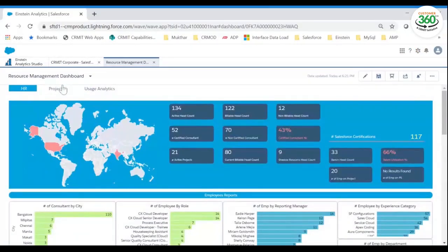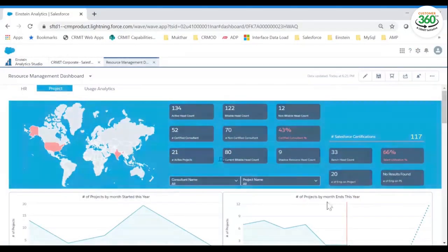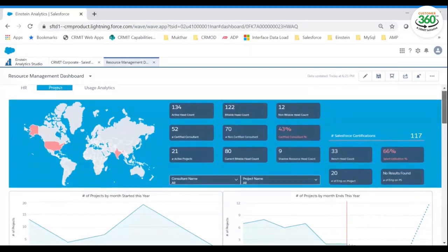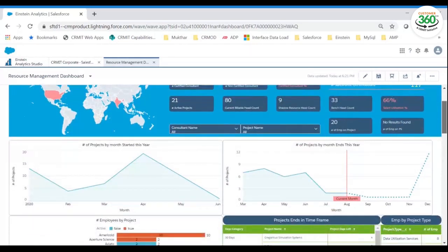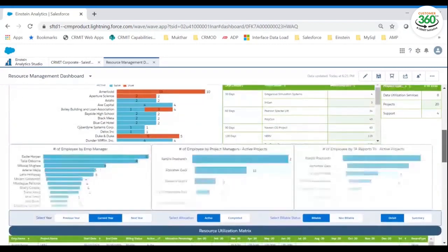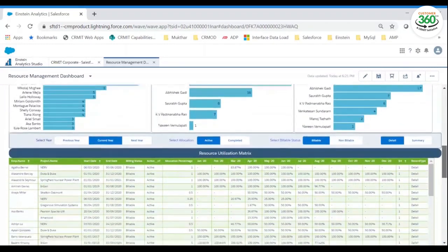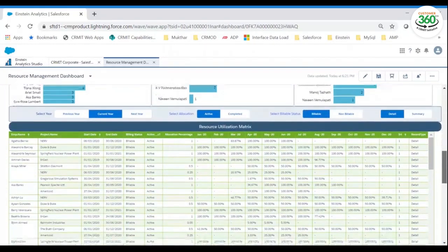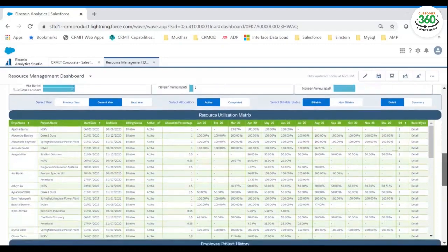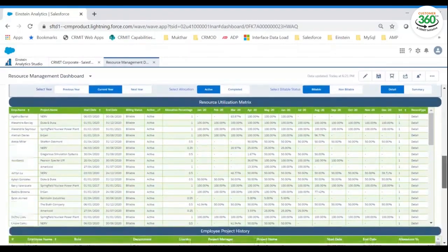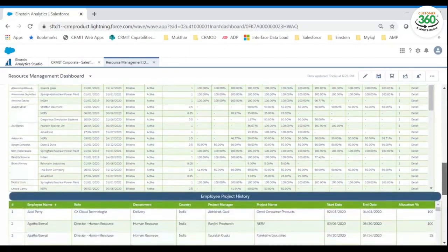Let's now look into the project section. These dashboards allow project managers to monitor their team's billability and productivity. You can analyze the number of employees working on different projects and assess your bench strengths or allocation history.